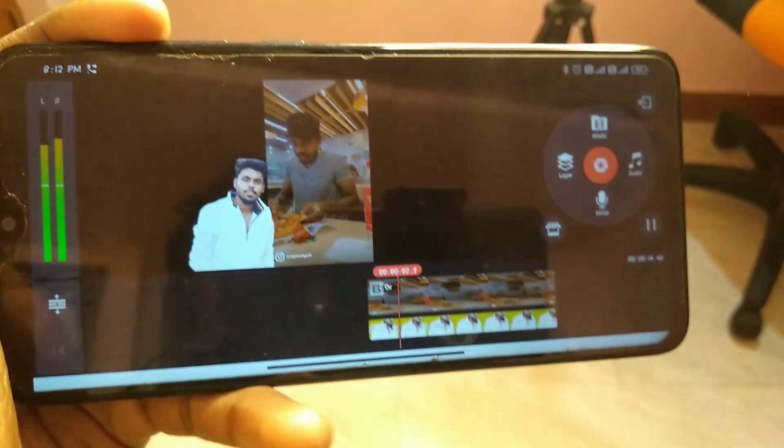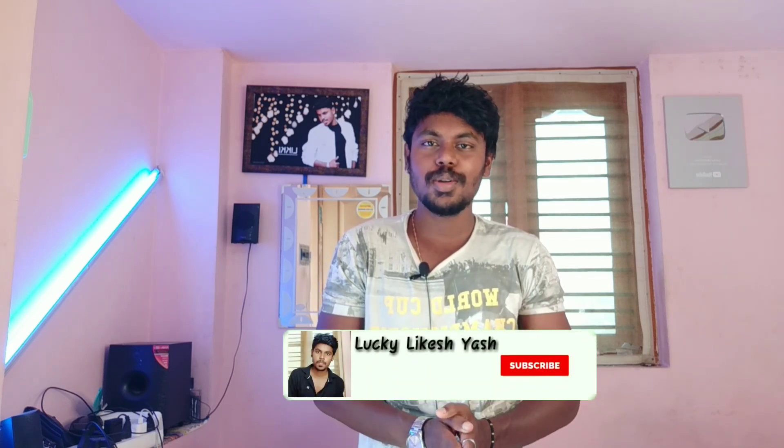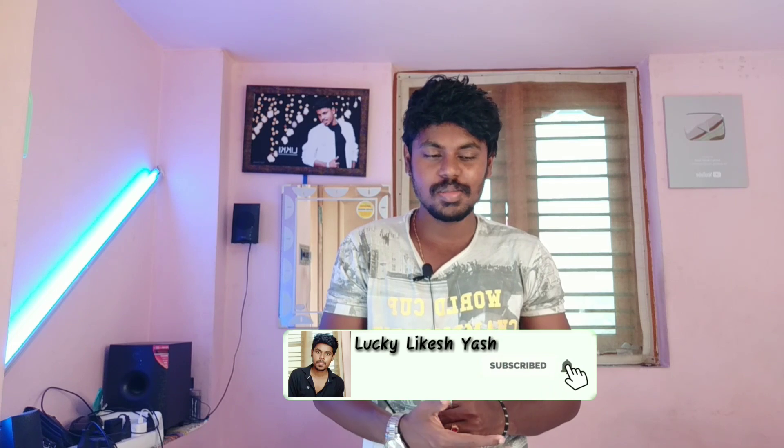So check it out. Subscribe and hit the like.